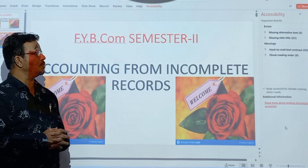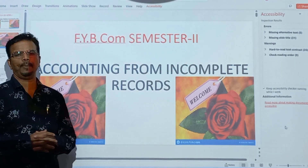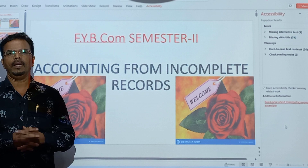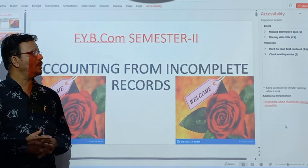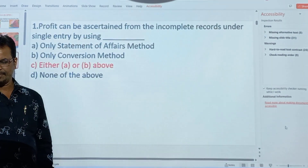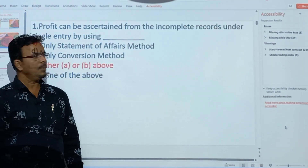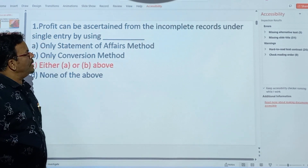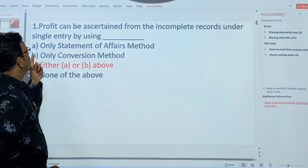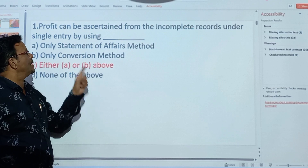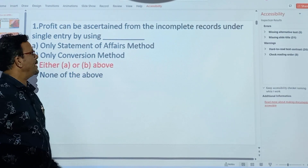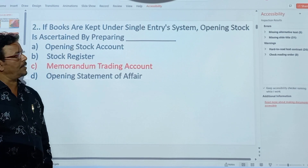We are going to discuss very important objectives which can be asked for the coming exam. Profit can be ascertained from the incomplete record under the single entry system by using the statement of affairs method and conversion method.